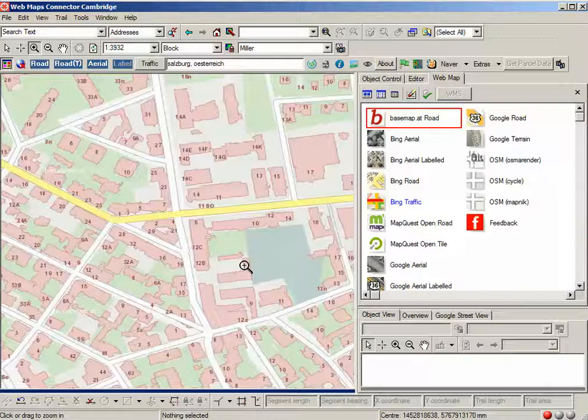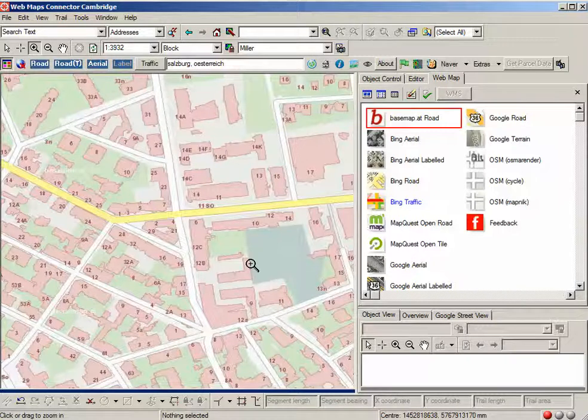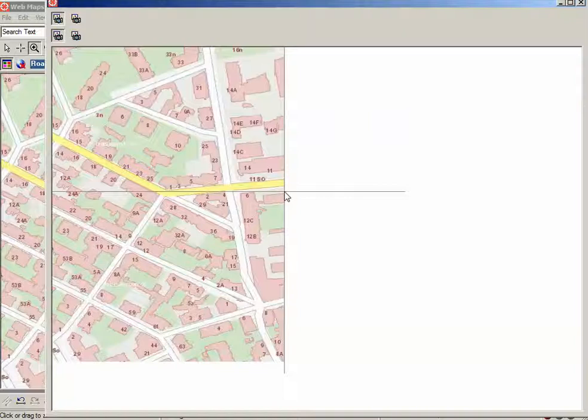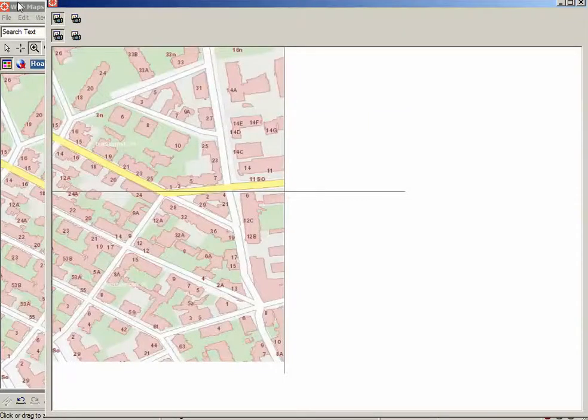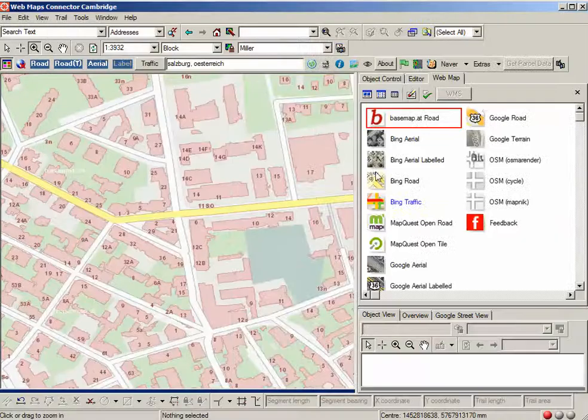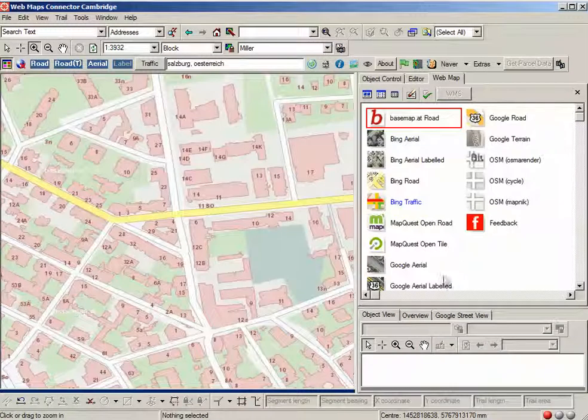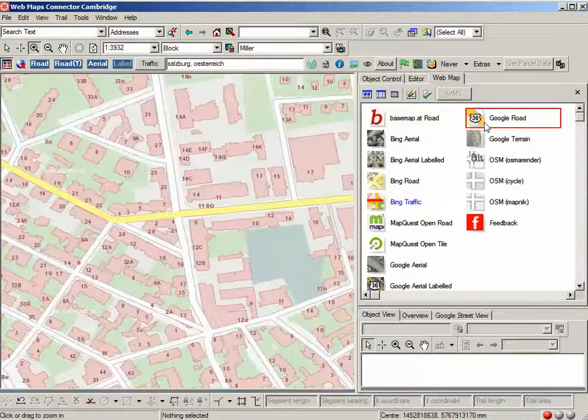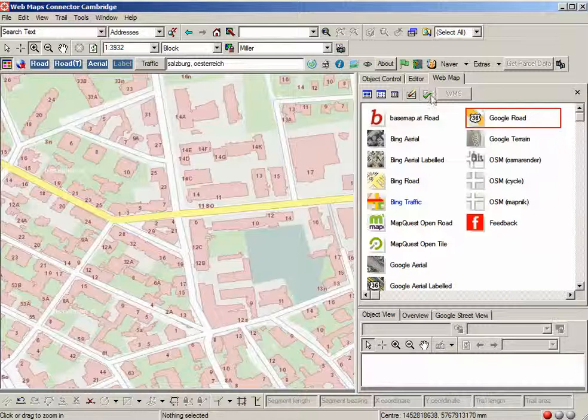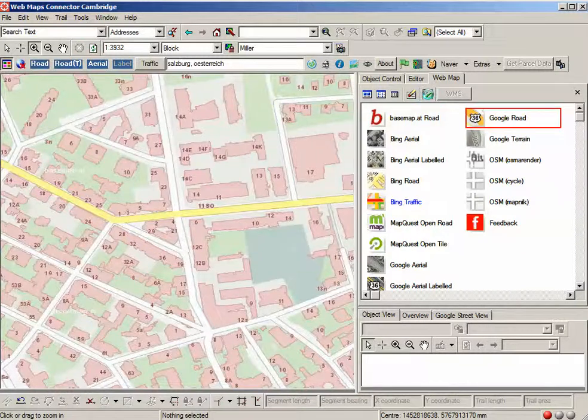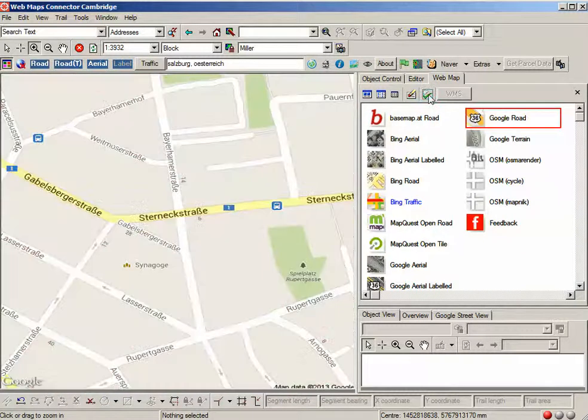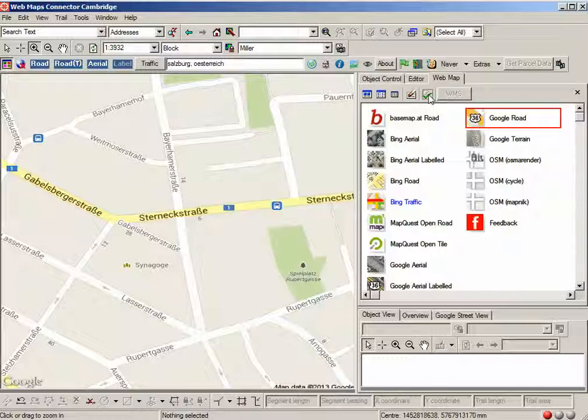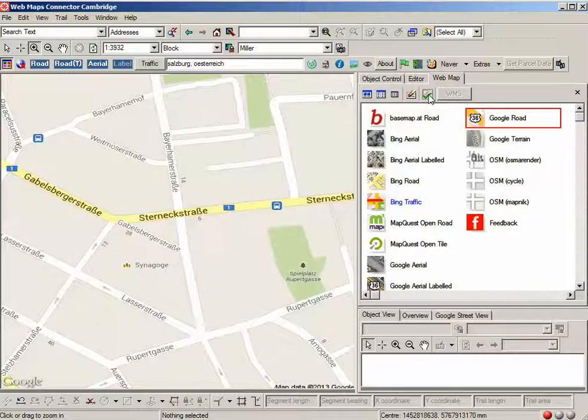So we could just bring up the data compare and let's say we want to compare it to Google Maps. Google Maps is a data source provided by web maps connector and I think it's also provided by the GE small world plugin as well. So there we go, there's Google.